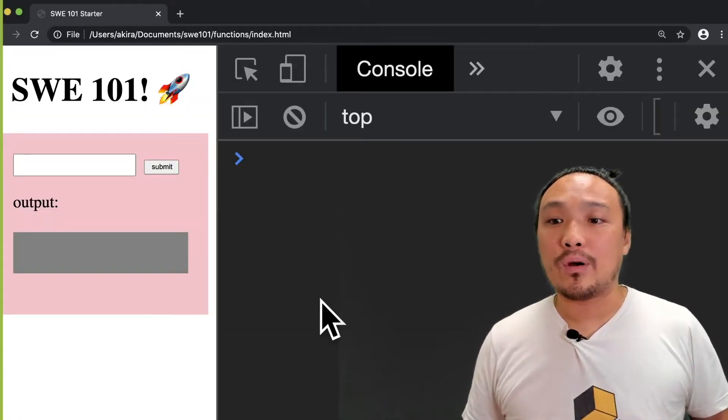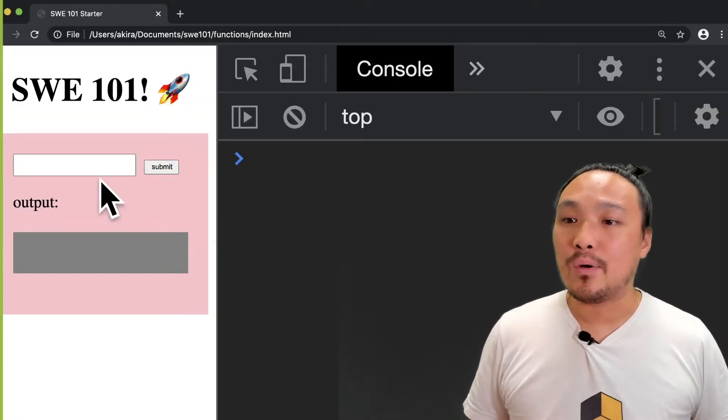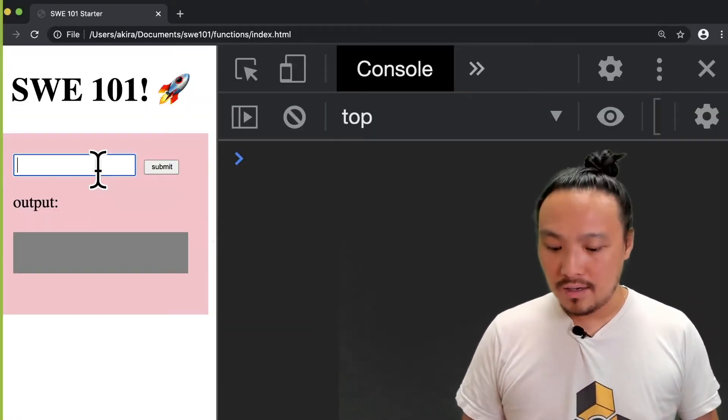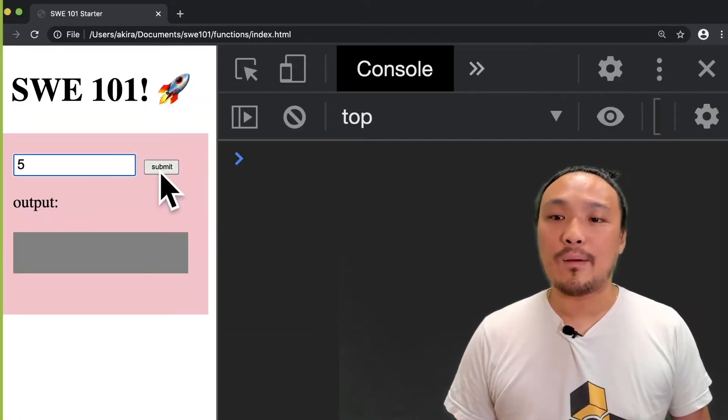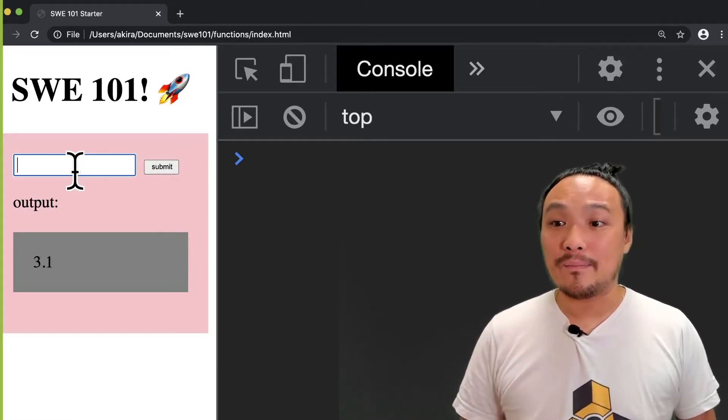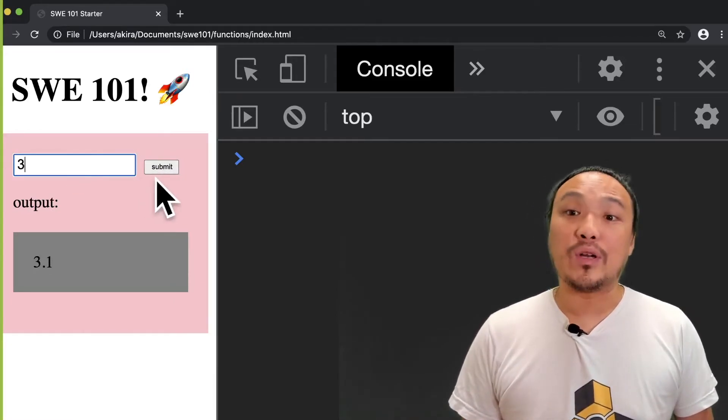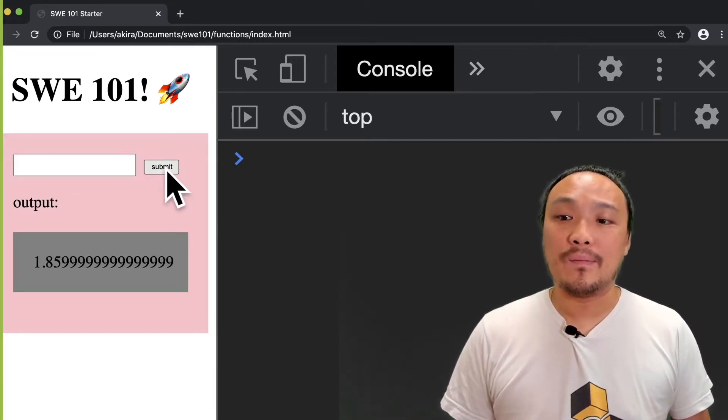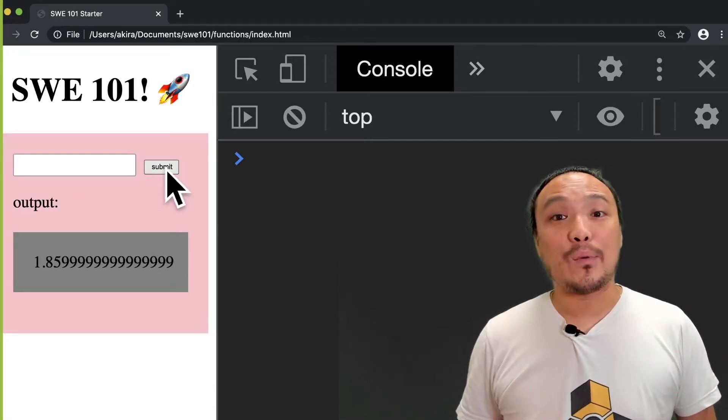Now I'm going to type a number in the input box. Let's start with the same number, and I get the same output. If I put a different number, I get a different output.